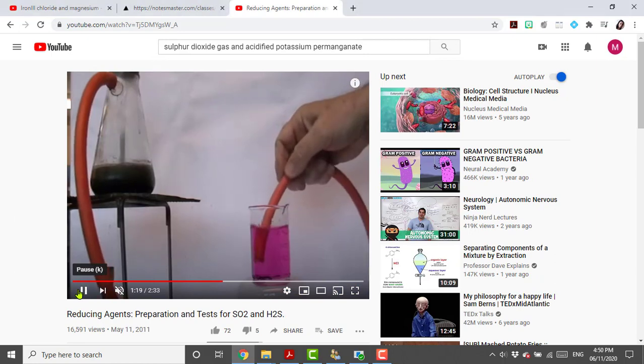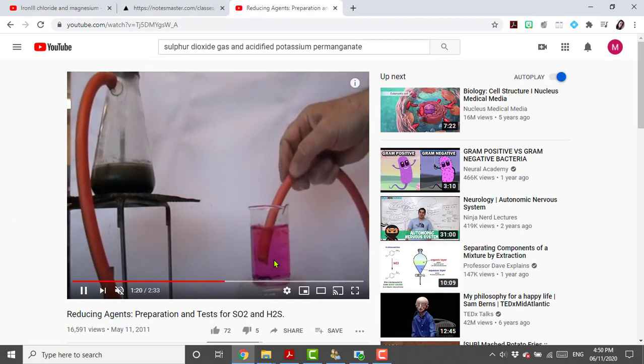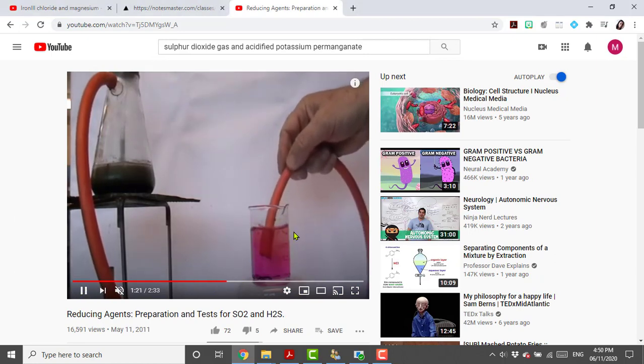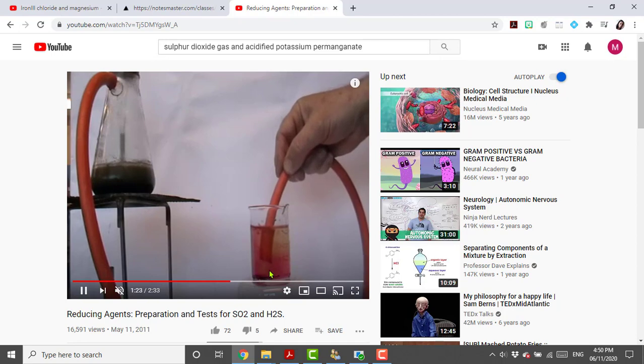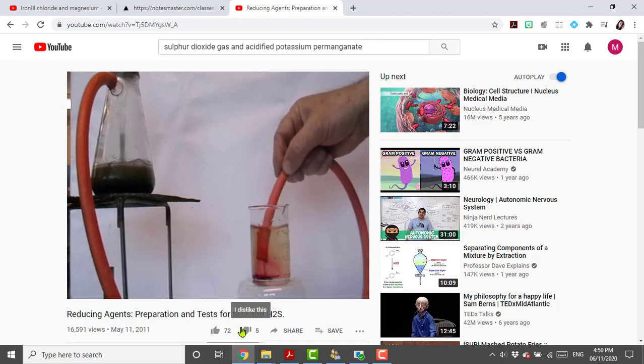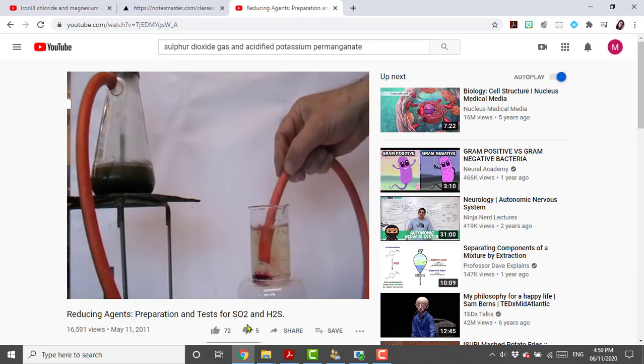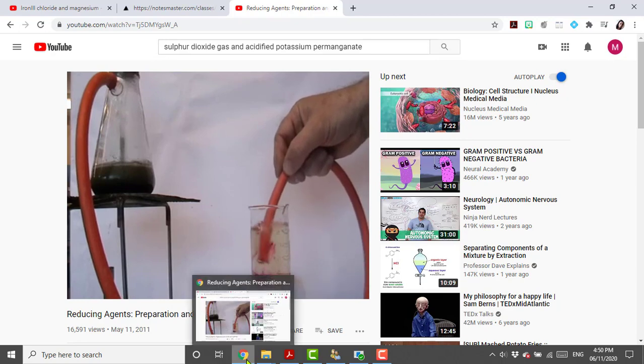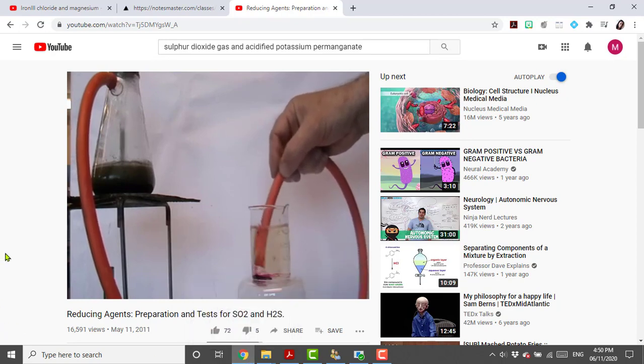Also this is what it would look like if the sulfur dioxide was bubbled into potassium permanganate. So it went from purple to colorless. Very beautiful reaction.